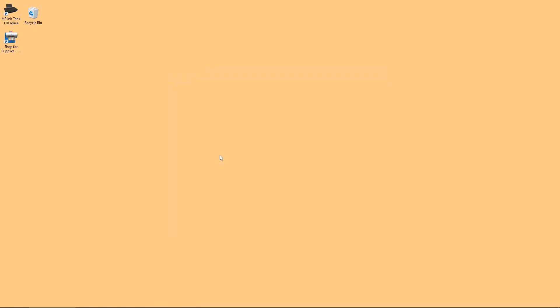So this is how you download and install the full feature software for the HP InkTank 110 series.